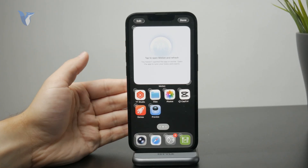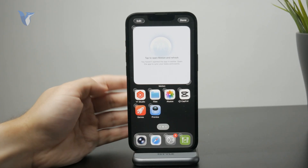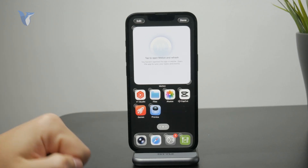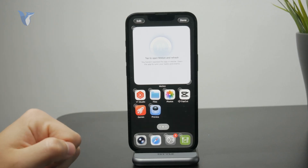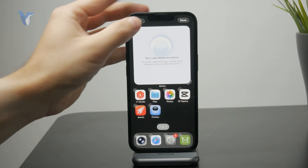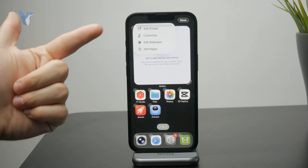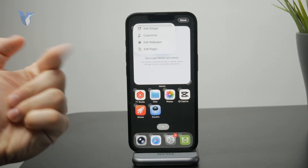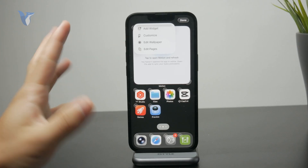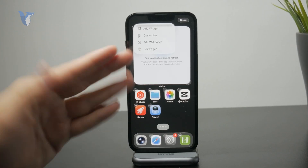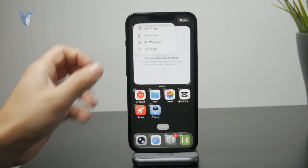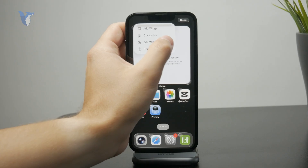You can tap on the edit button in the top left corner. And we have the edit pages, edit wallpaper — the stuff we had before — adding widgets and whatnot. But we also have a button called Customize.